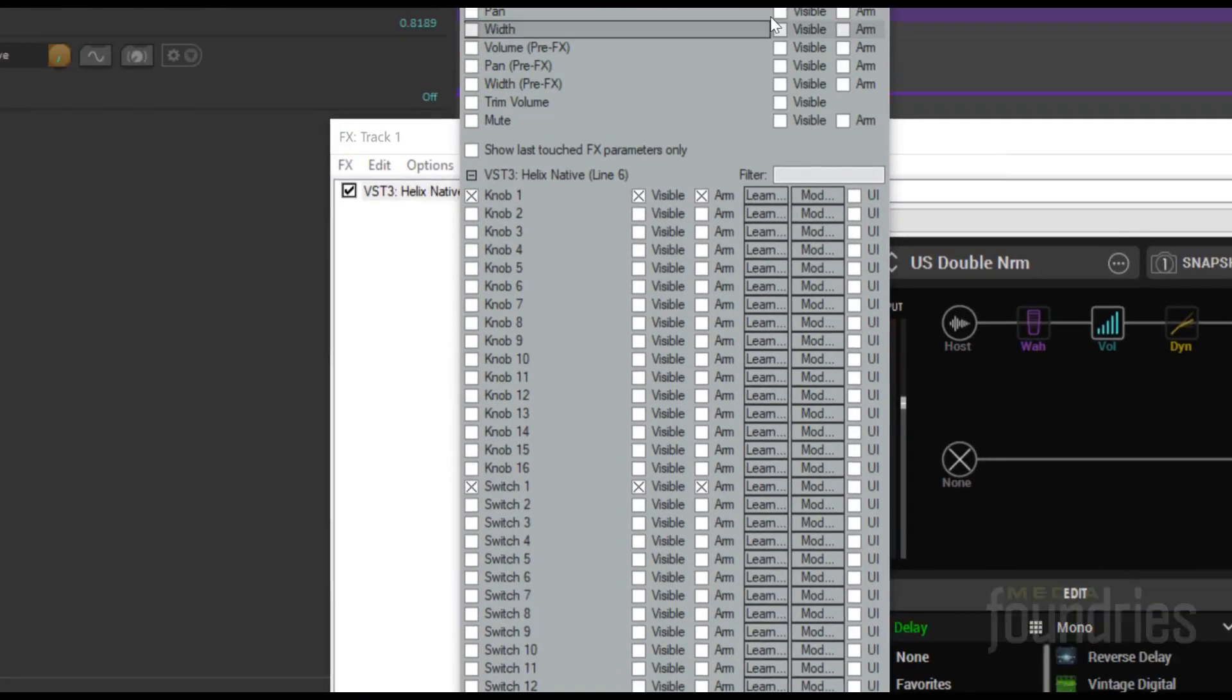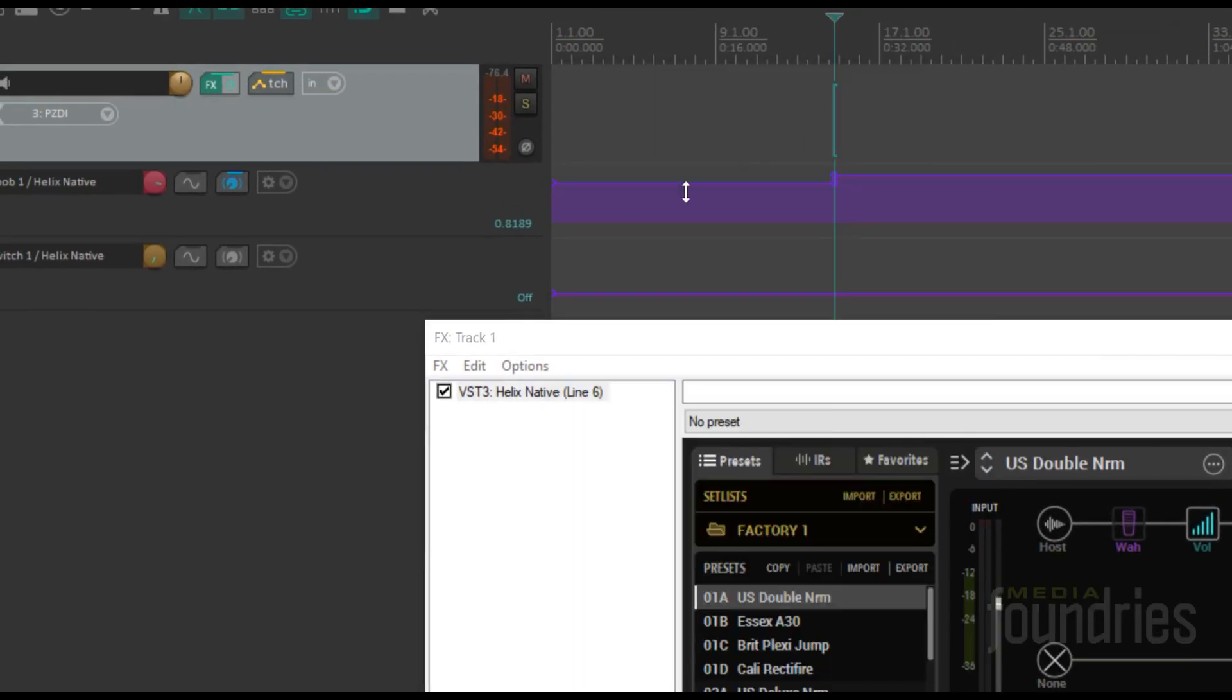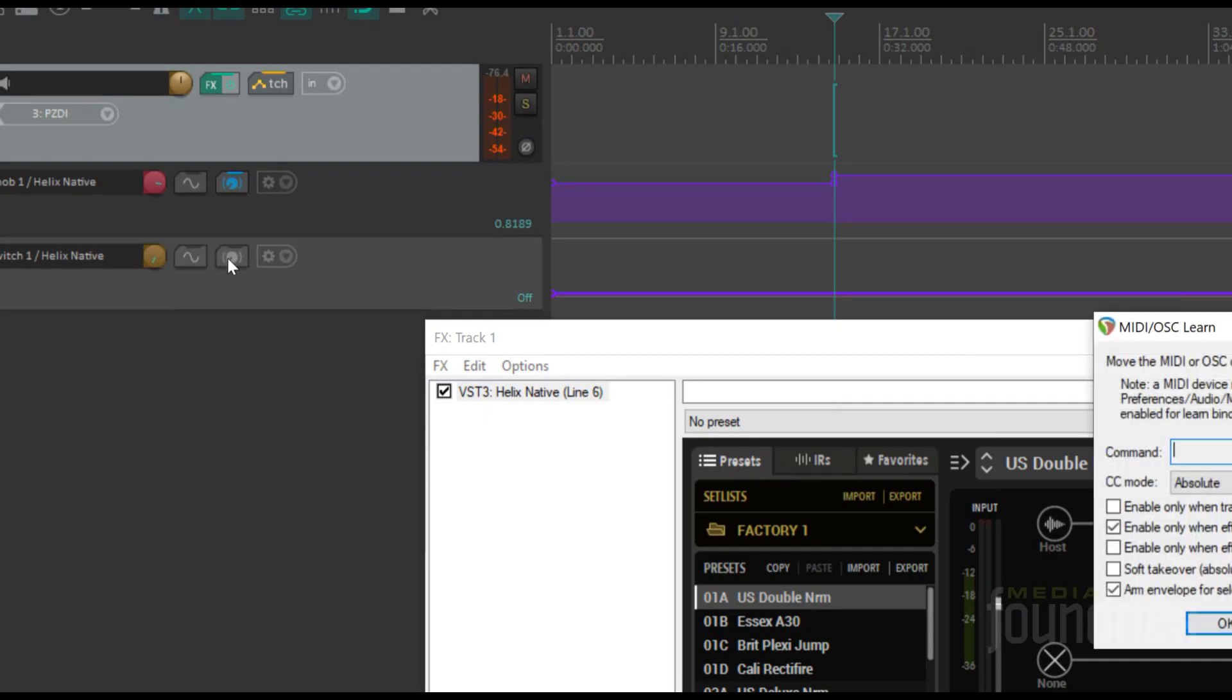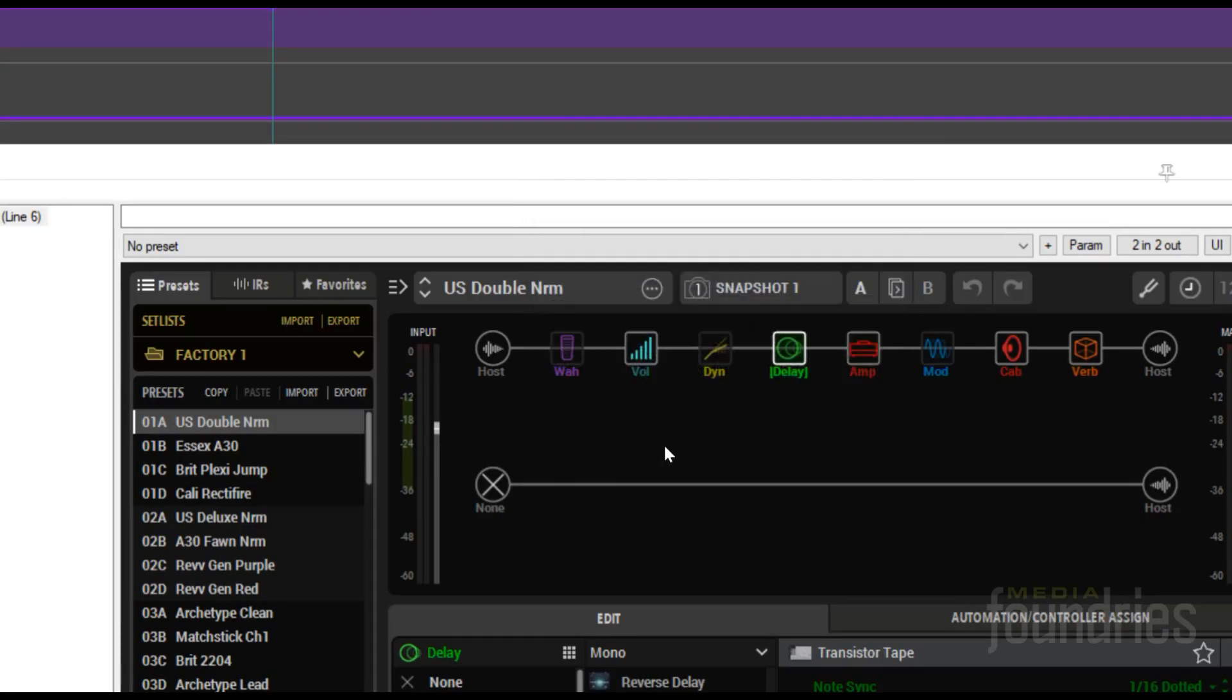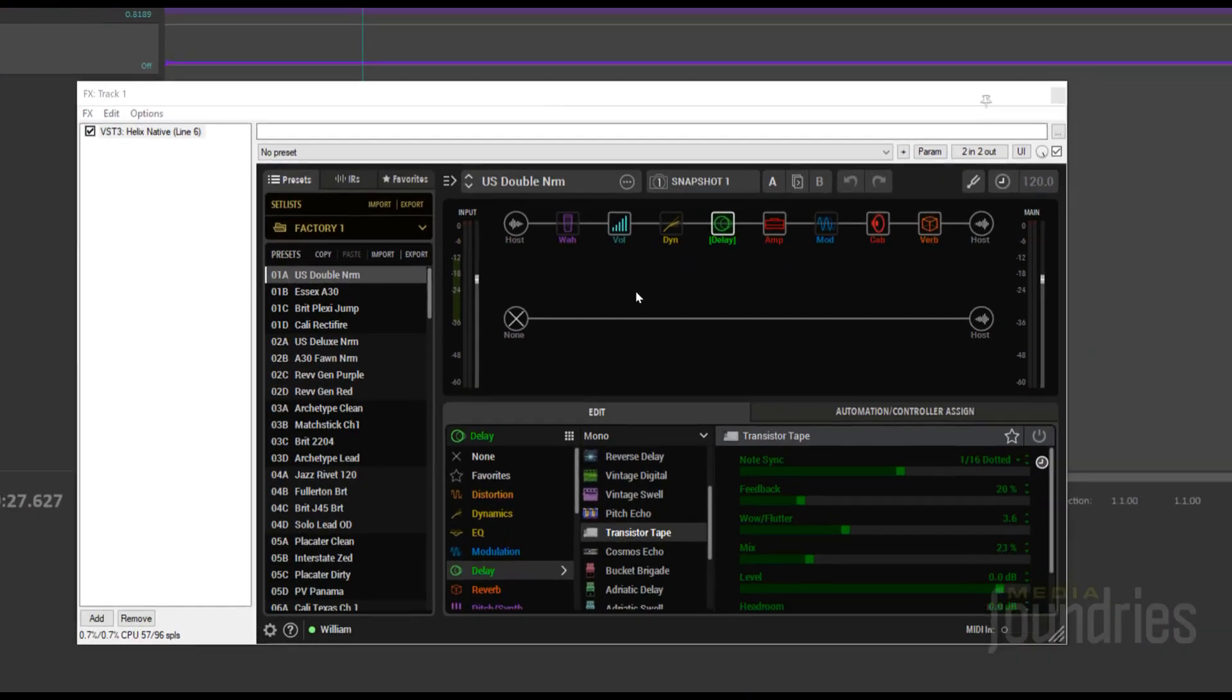MIDI Learn again. Now you can bypass the delay pedal in real time.